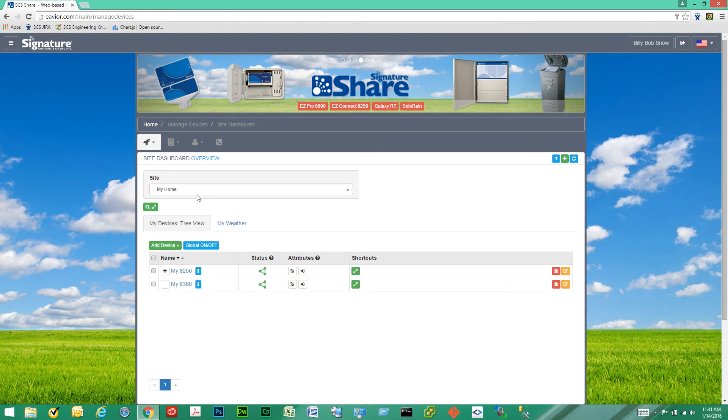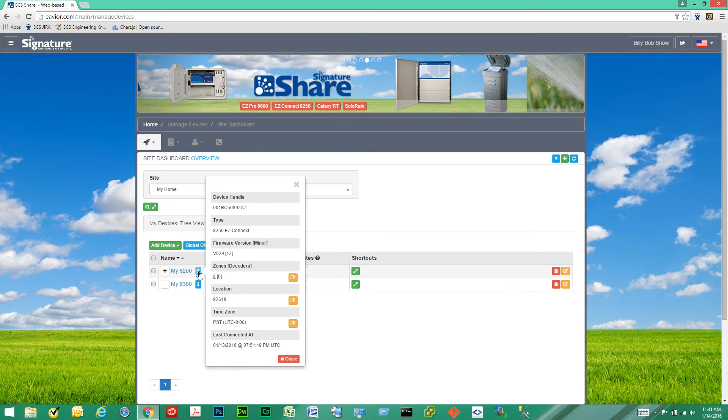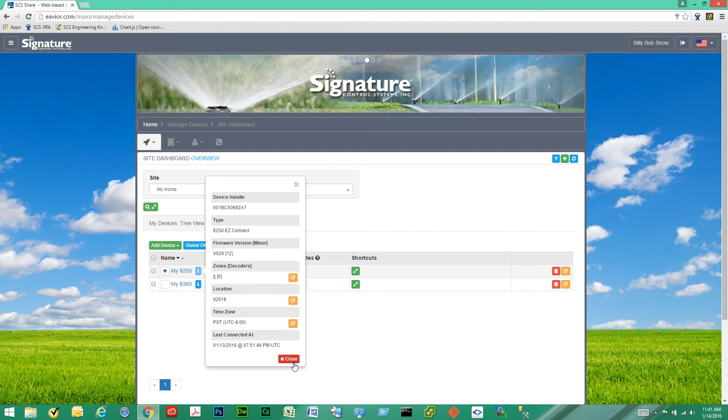And here we have the devices under the currently selected site. For each device you can click on the information pop-up and it gives you very useful information about that device at a glance.